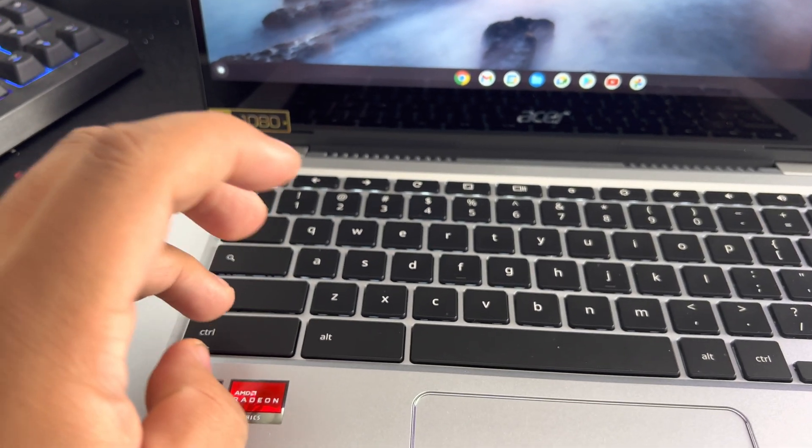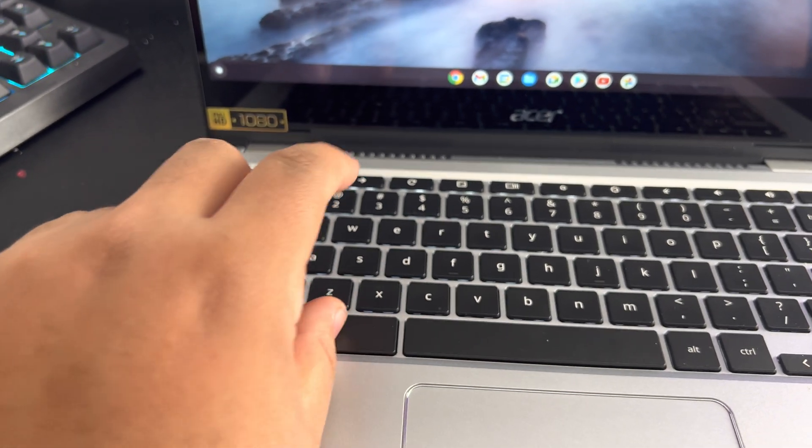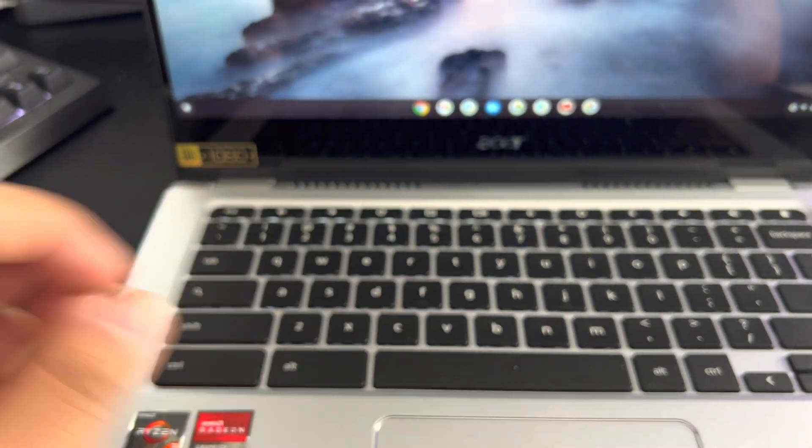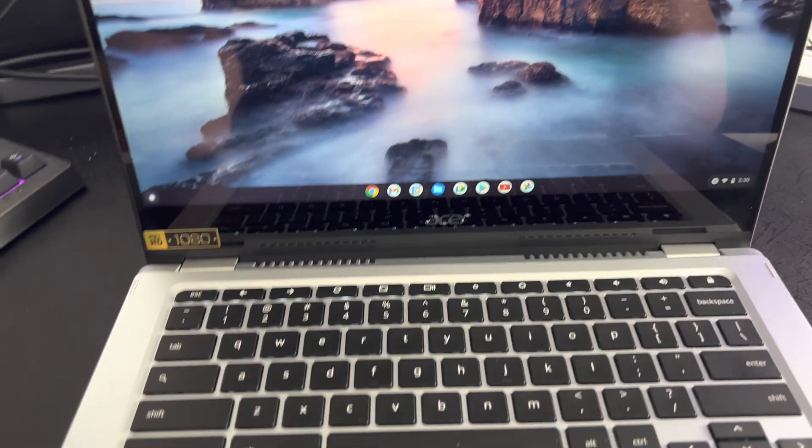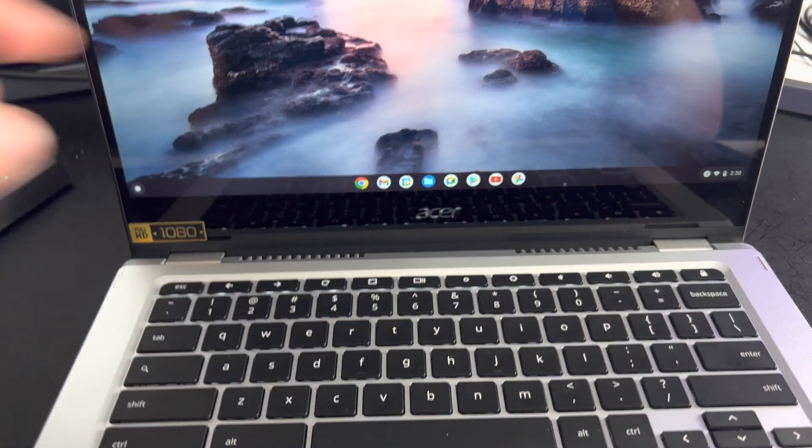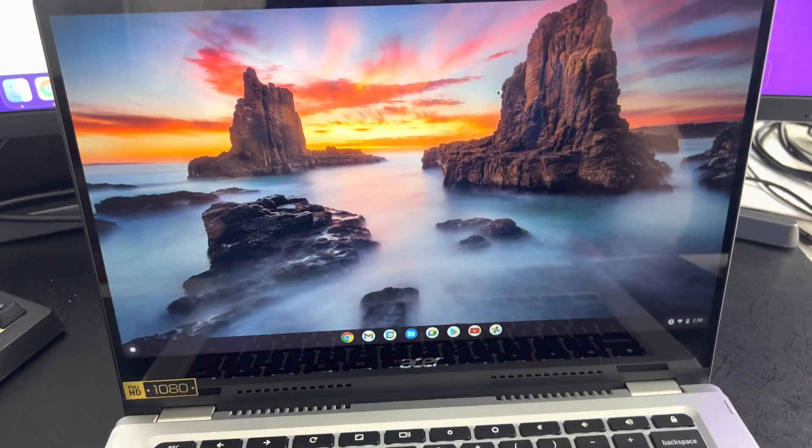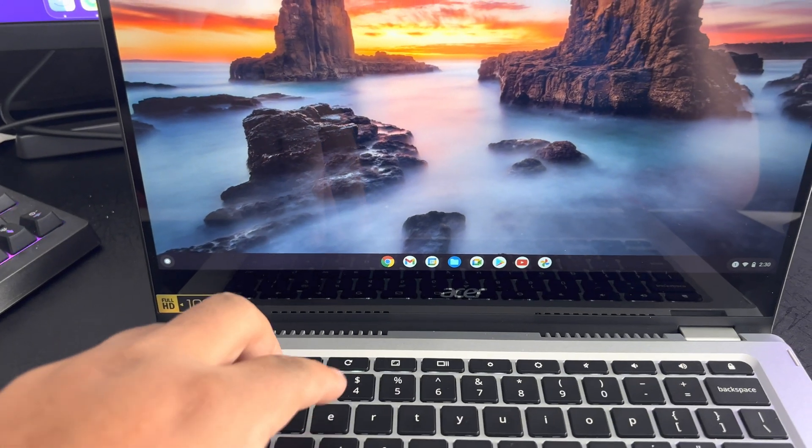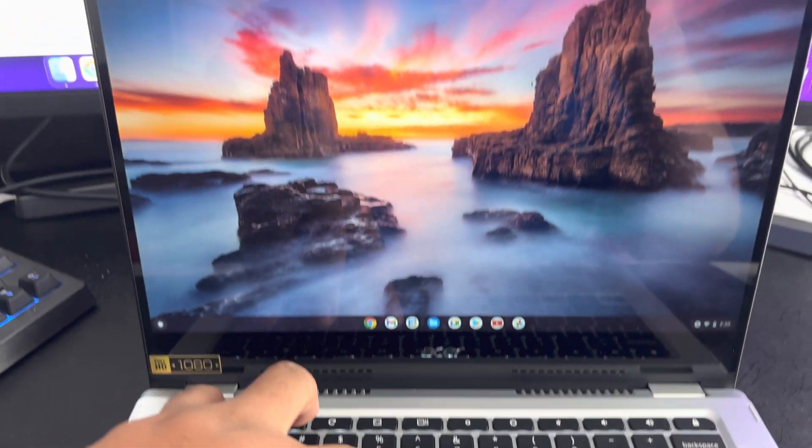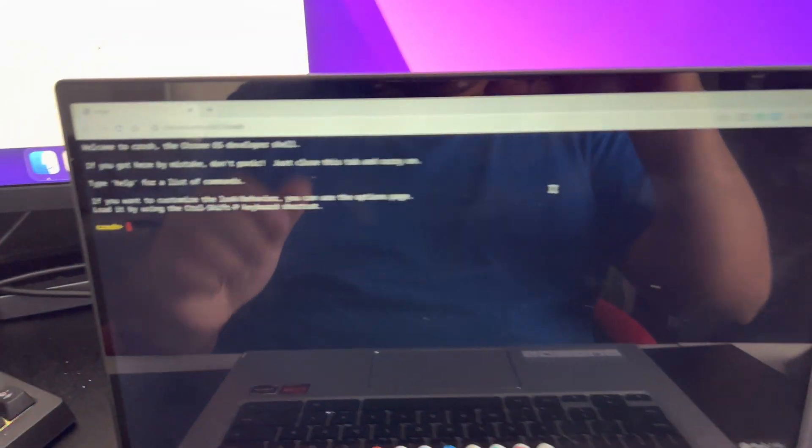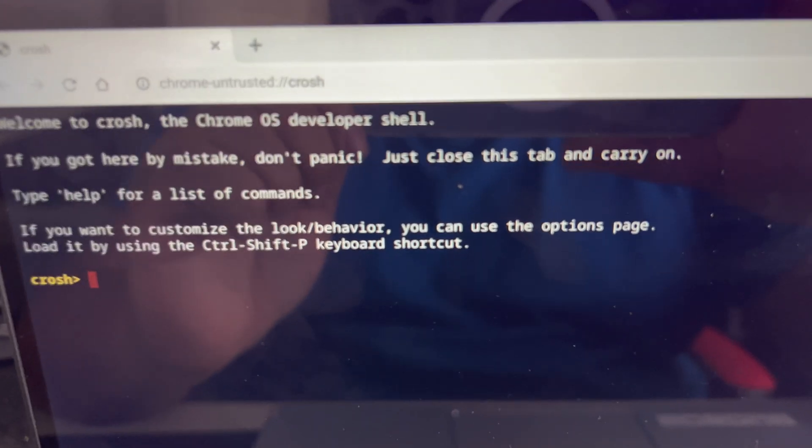Now, the easiest way to do this is to hold down Control and Alt and then press the letter T. Don't try and hit all three at the same time because you may miss it. So Control Alt T, it's going to open up this window here.